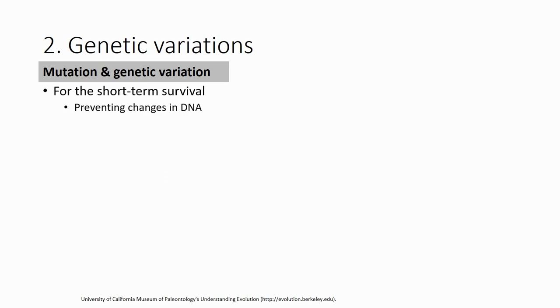For short-term survival of an organism - an animal - of course you don't really want to have changes in the DNA or any mutation happen.